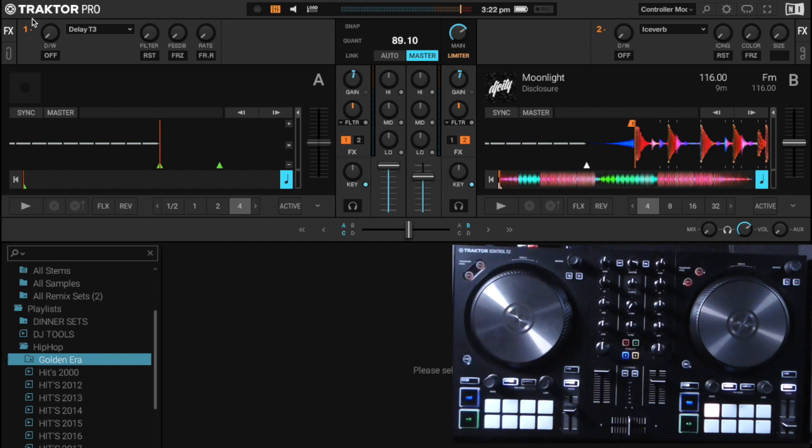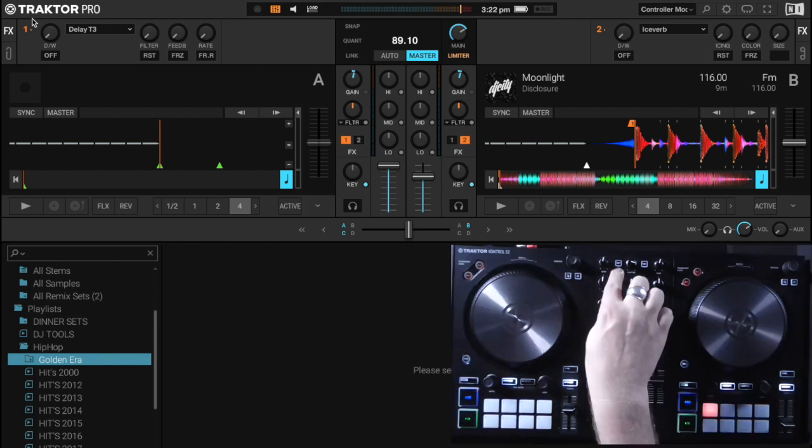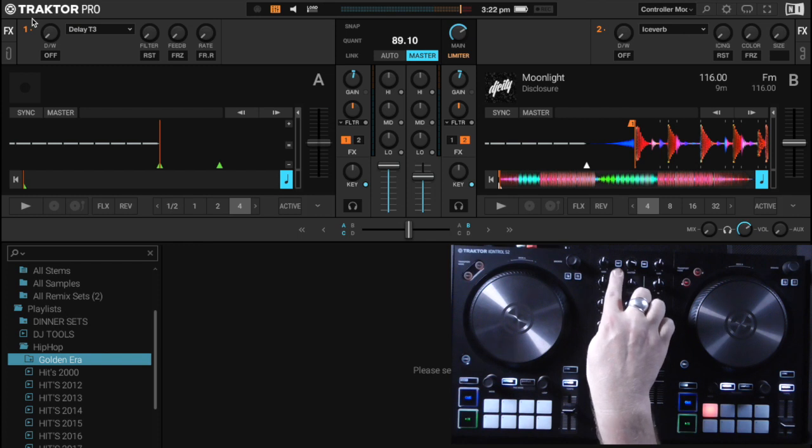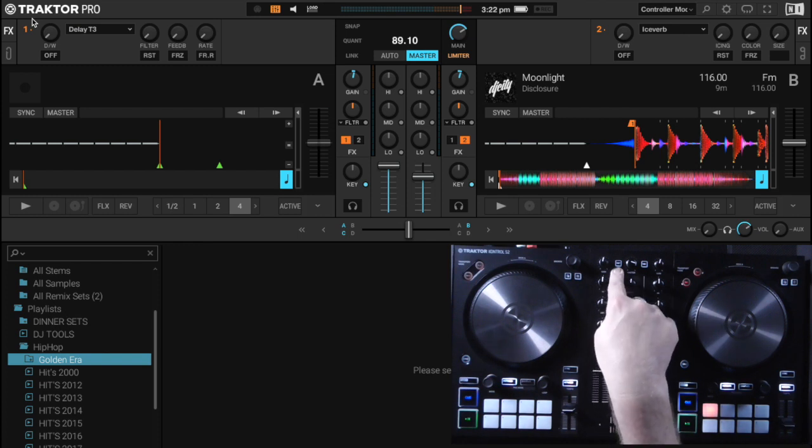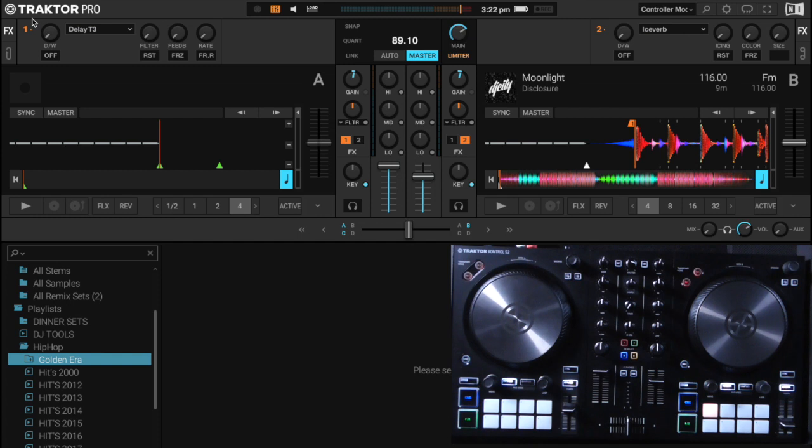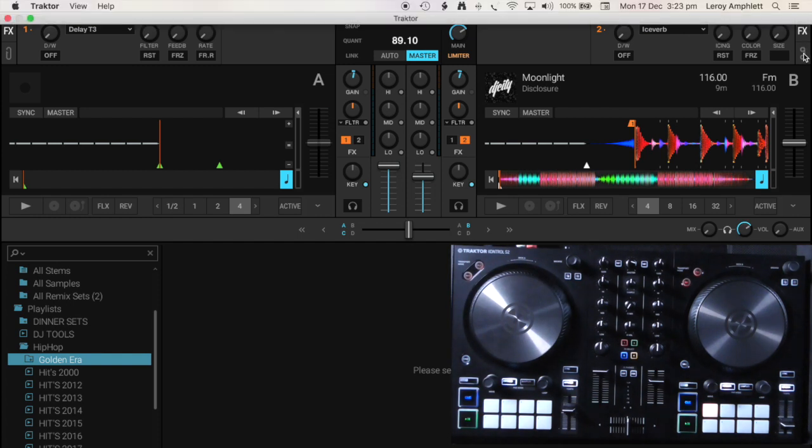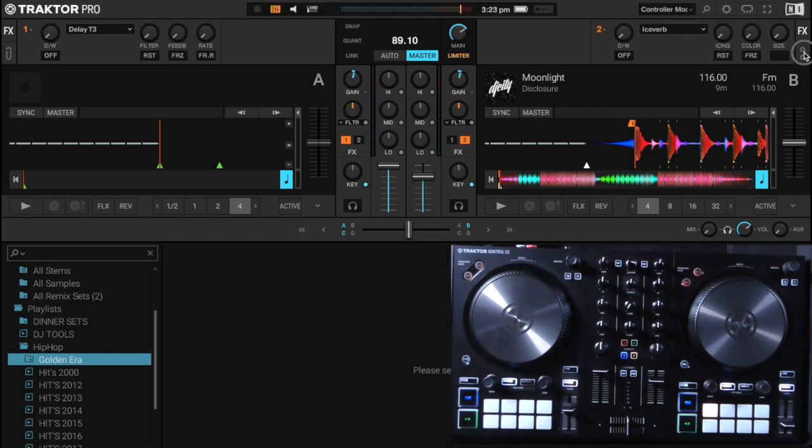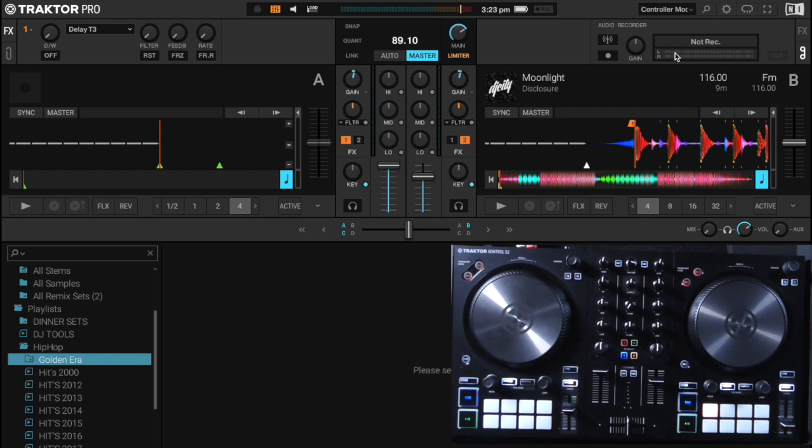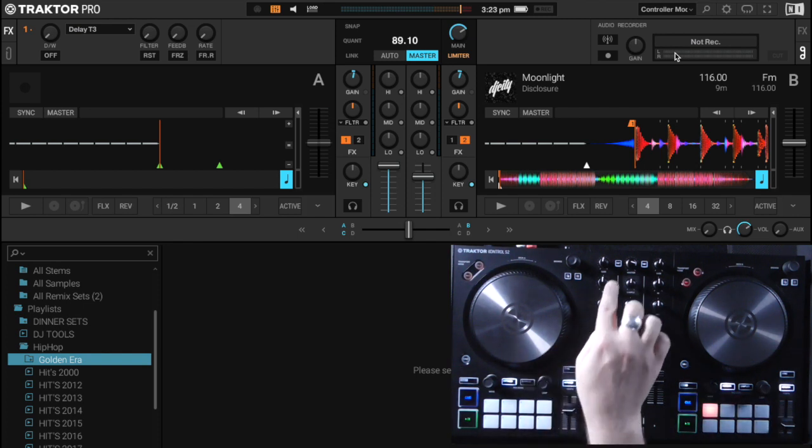Now for any users out there that aren't familiar with what this means, I'm just going to give you a quick example. So here on my S2 I have a quantize button here, which is at the top there. Now I don't often use quantizing in my DJ mixes, however what I do use a lot is recording internally in my sets, and you can see that here.